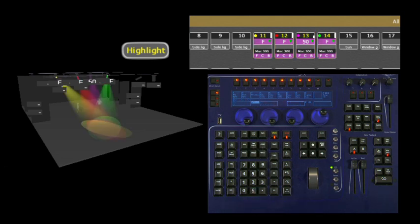This has been a short lesson on using the next, last, select all functions in tandem with highlight to isolate and modify channels within a selected group.